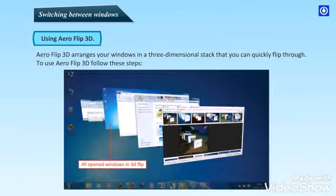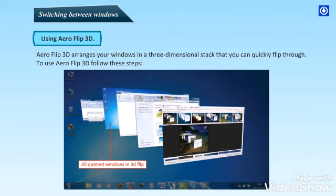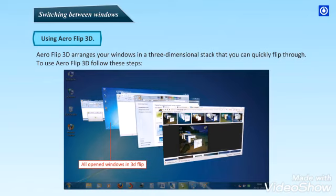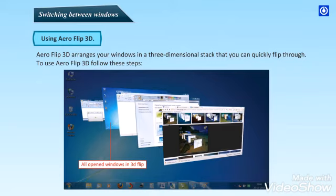Using Aero Flip 3D. Aero Flip 3D arranges your windows in a three-dimensional stack that you can quickly flip through. To use Aero Flip 3D, follow these steps. First, hold down the Windows logo key and press Tab to open Flip 3D. While holding down the Windows logo key, press Tab repeatedly or rotate the mouse wheel to cycle through open windows. All the open windows will cascade across your desktop in 3D.